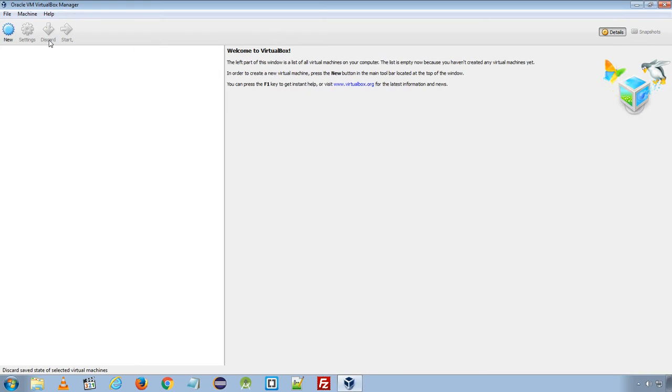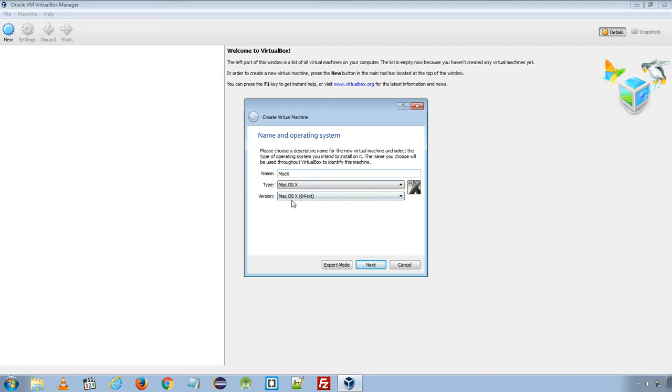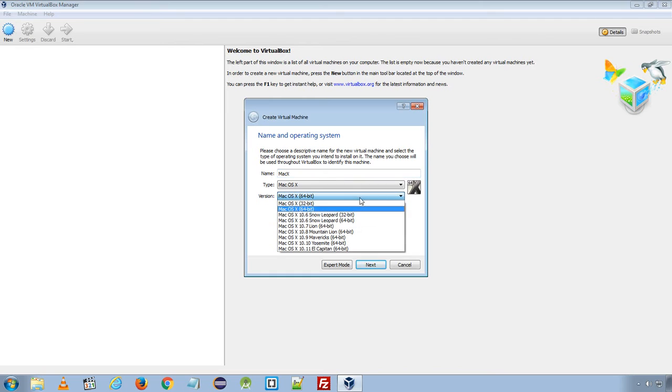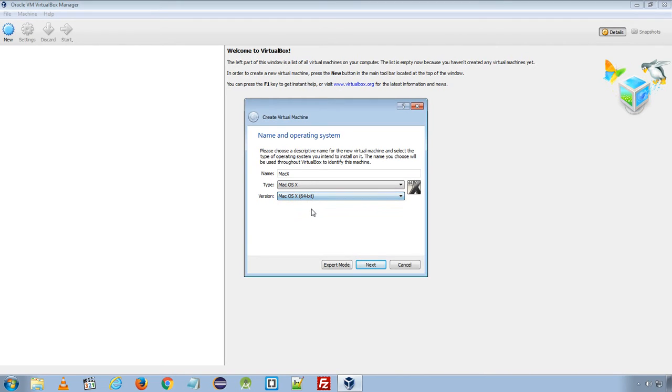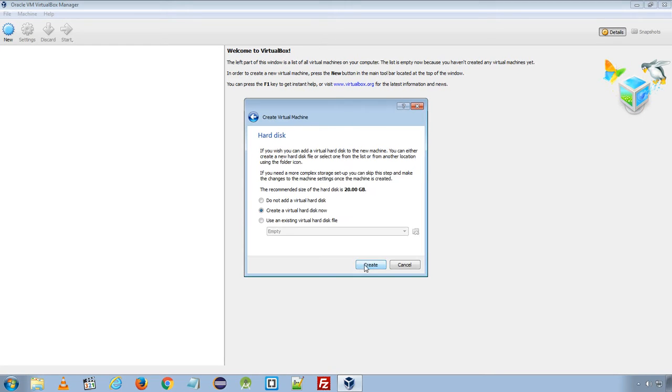I will open Oracle VM VirtualBox Manager and create a new virtual machine. I will rename the virtual machine to Mac 10. In type select Mac OS X and version 64-bit. If you are using a 32-bit version, you need to select 32-bit. On my Windows 7, I have installed 64-bit version. So I will go ahead and choose 64-bit Mac OS X. Click Next. Here you can allocate the memory size to your virtual machine. I am using 6 GB of RAM and I have dedicated 2 GB RAM for my virtual machine. Click Next.